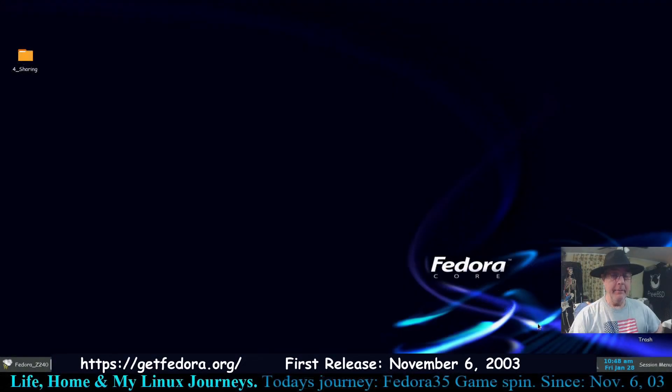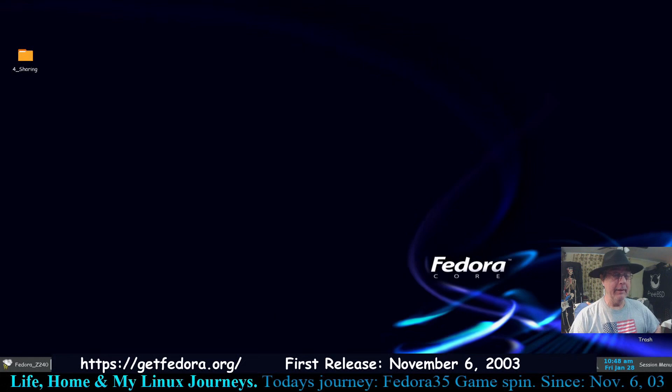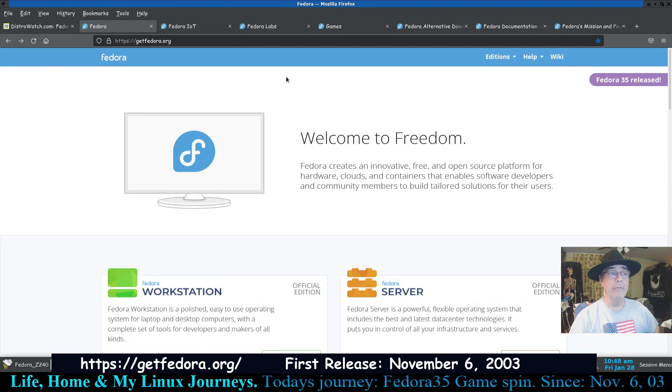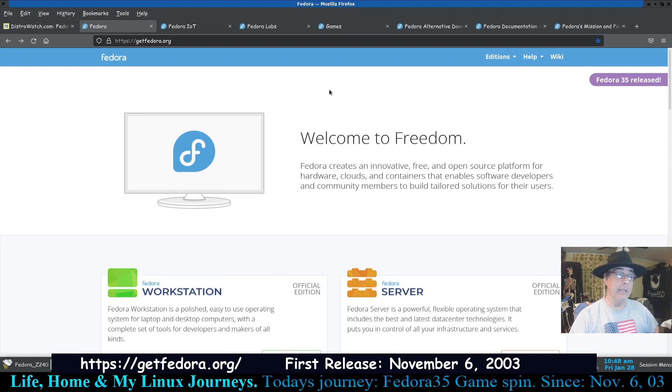Okay, hello there, I'm Dennis, welcome to my channel Life Home and My Linux Journeys. In this journey we're going to install Fedora, I hesitate because it's a Fedora spin.